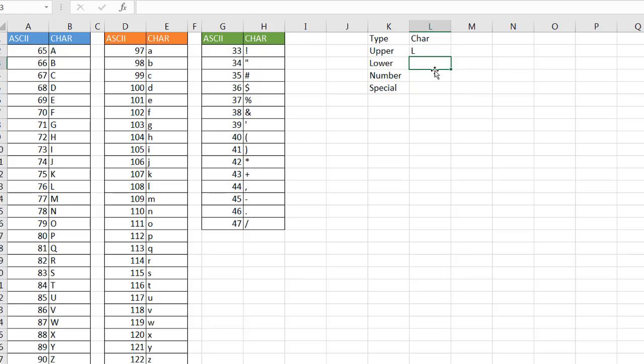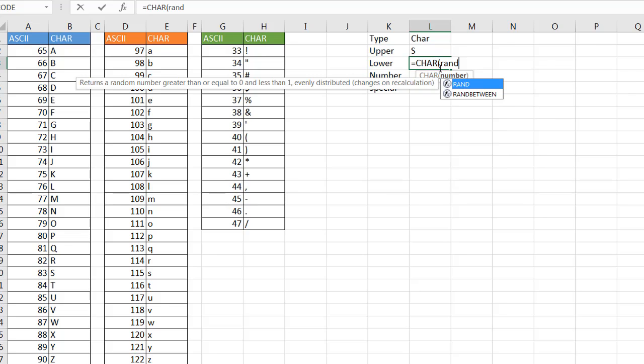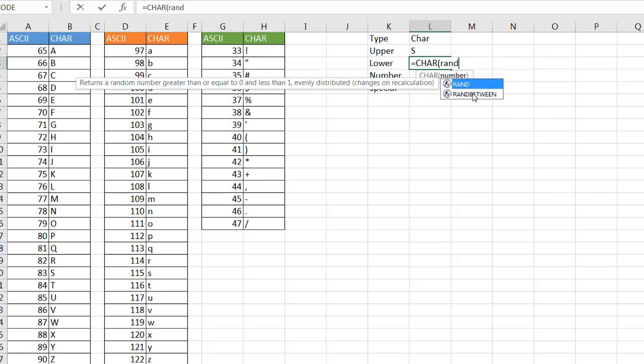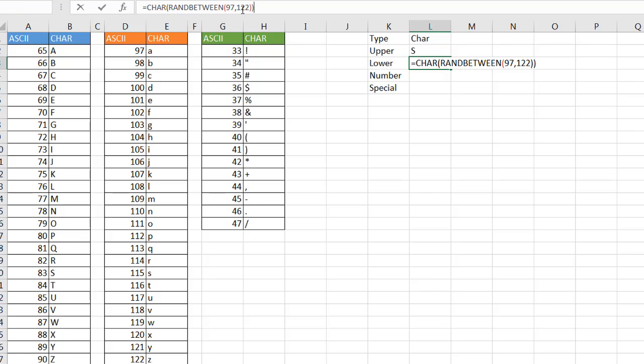So here I'll just type equals char, I'll press tab, the open parentheses, random number, double click that. And the random number I want is the bottom number is going to be 97, the top number is going to be 122. So it's going to be 97 comma 122, two closing parentheses, press enter. And now I have my random number that's generated, put it into the char function for a lowercase letter. So if I press the F9 key you'll notice that now it gets regenerated.